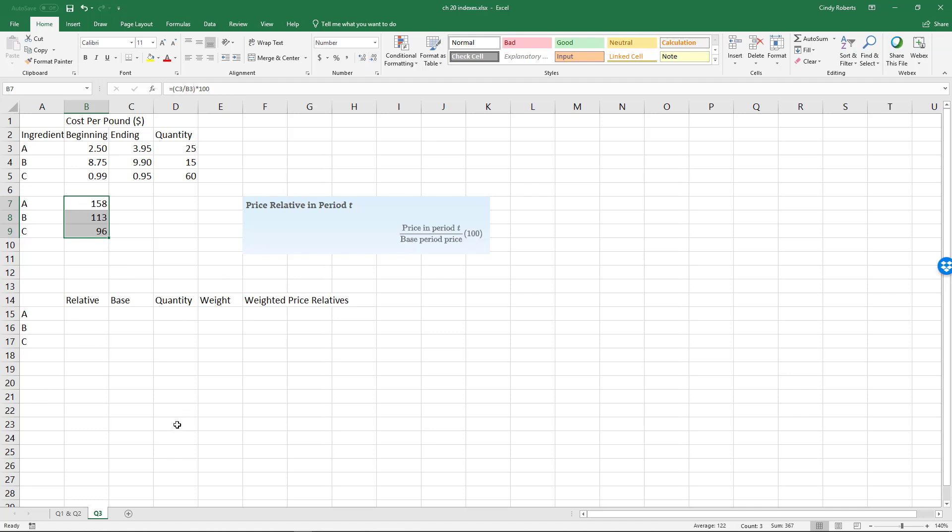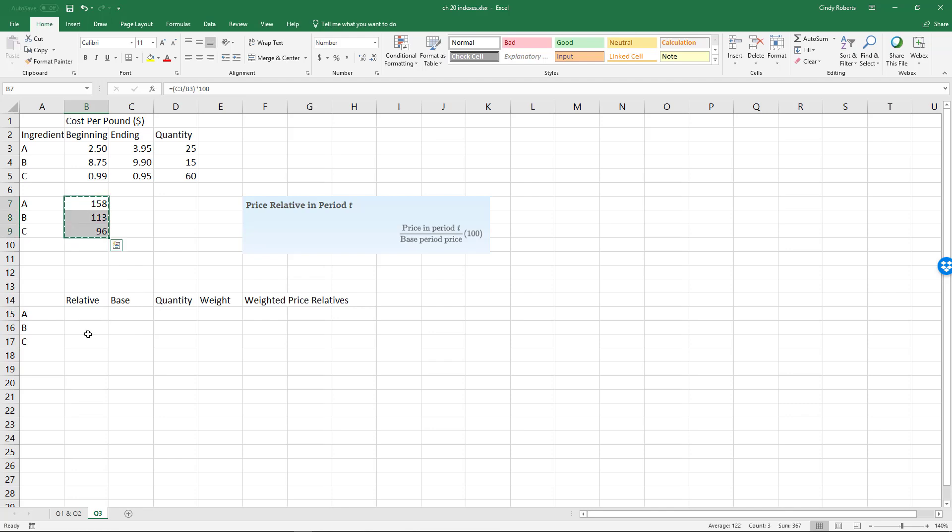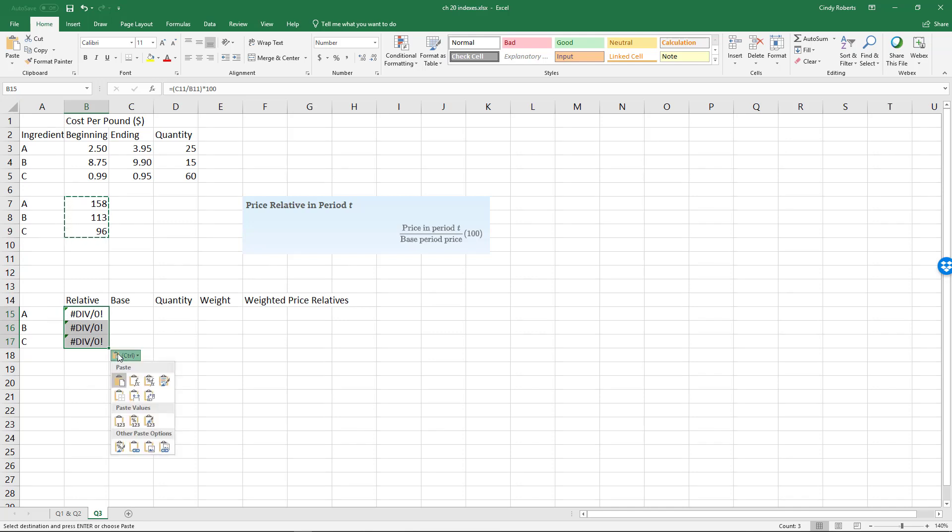Here, what I'm going to do is create a table based off this information. So the price relatives I just got, I'm simply going to copy and paste. Now notice it says divide by zero—you have to be careful sometimes when you paste. What do you want to paste, formulas or whatever?